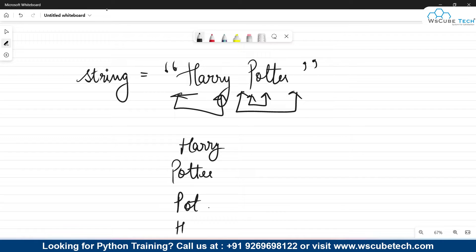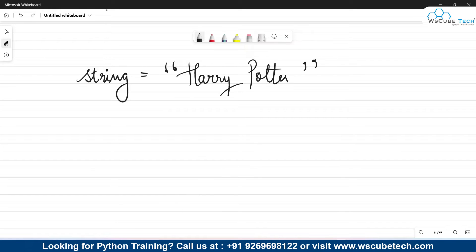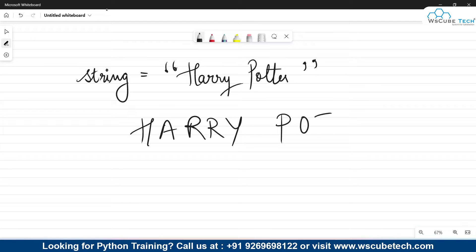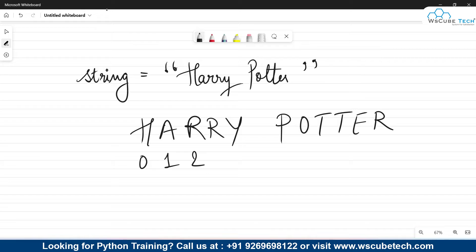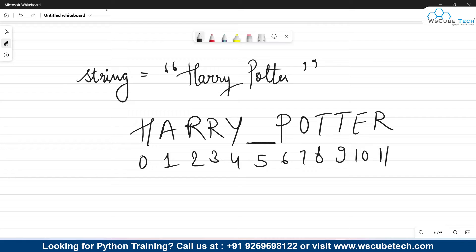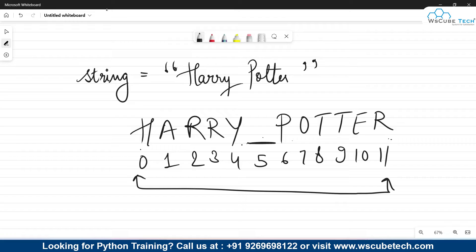To extract a substring we use indexing. Let's understand how indexing works. Suppose you have 'Harry Potter' written as a string. 'H' will be at index 0, 'a' at 1, 'r' at 2, the second 'r' at 3, 'y' at 4, the space at 5, then 'p' at 6, and so on up to index 11. In total there are 12 elements but we count from 0 to 11. This is how indexing works.